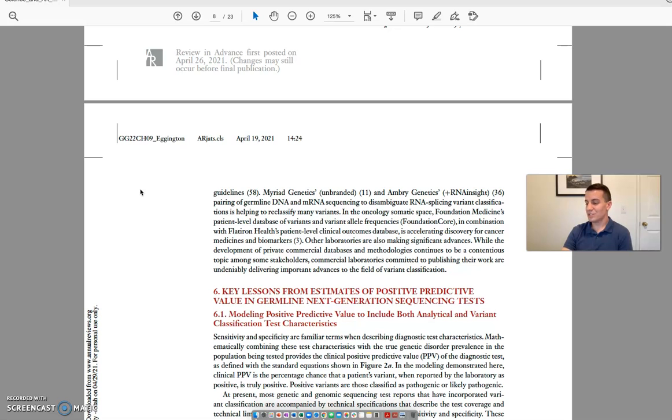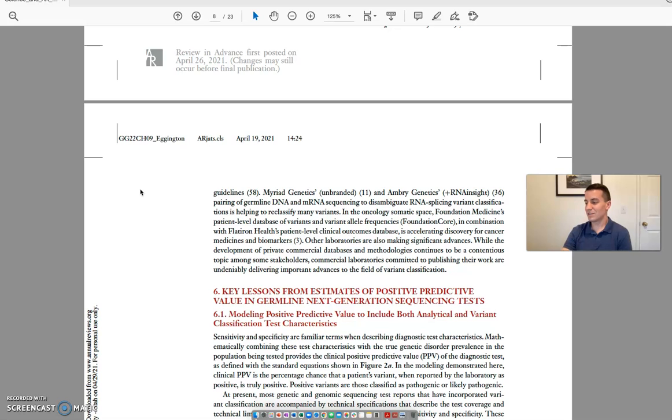In the oncology somatic space, Foundation Medicine's patient-level database of variants and variant allele frequencies, Foundation Core, in combination with Flatiron Health's patient-level clinical outcomes database, is accelerating discovery for cancer medicines and biomarkers. Other laboratories are also making significant advances.